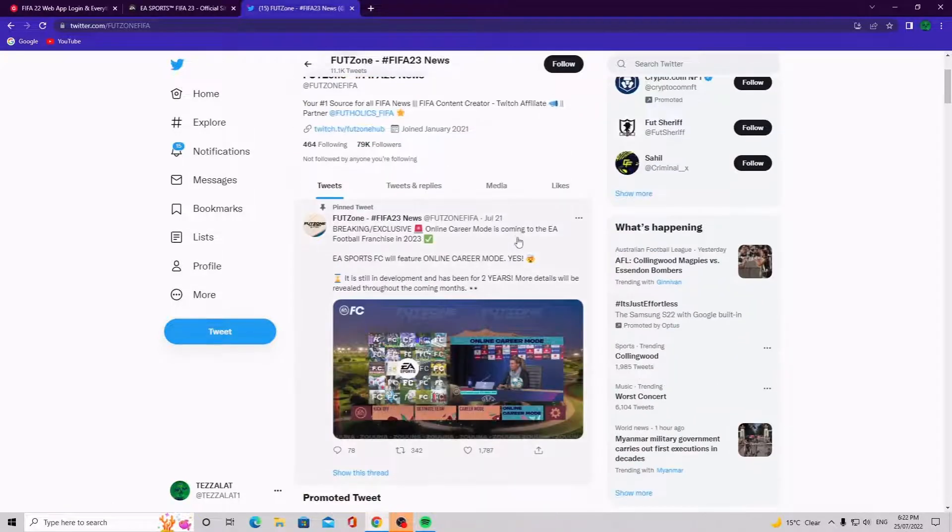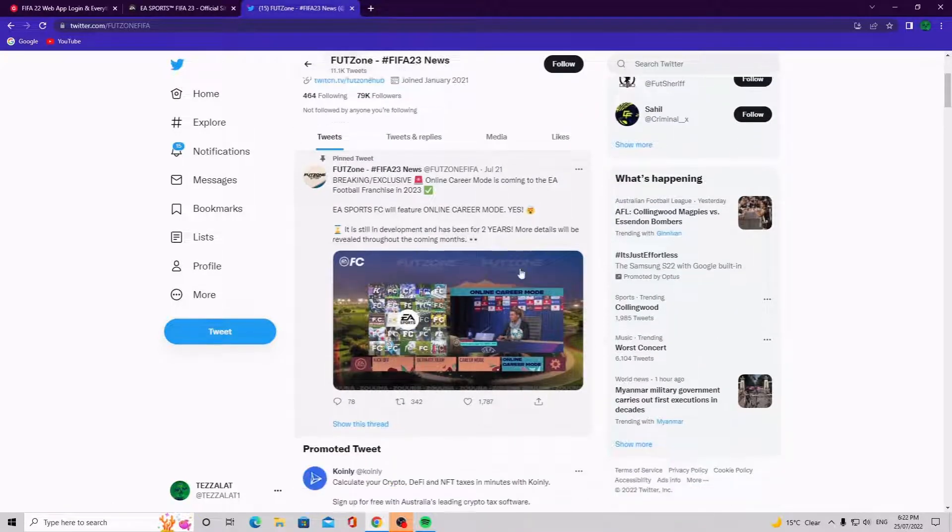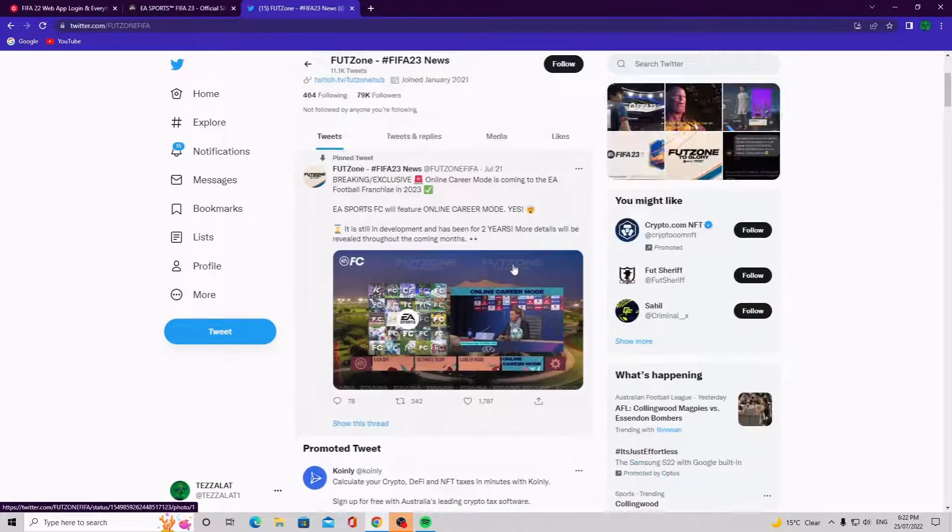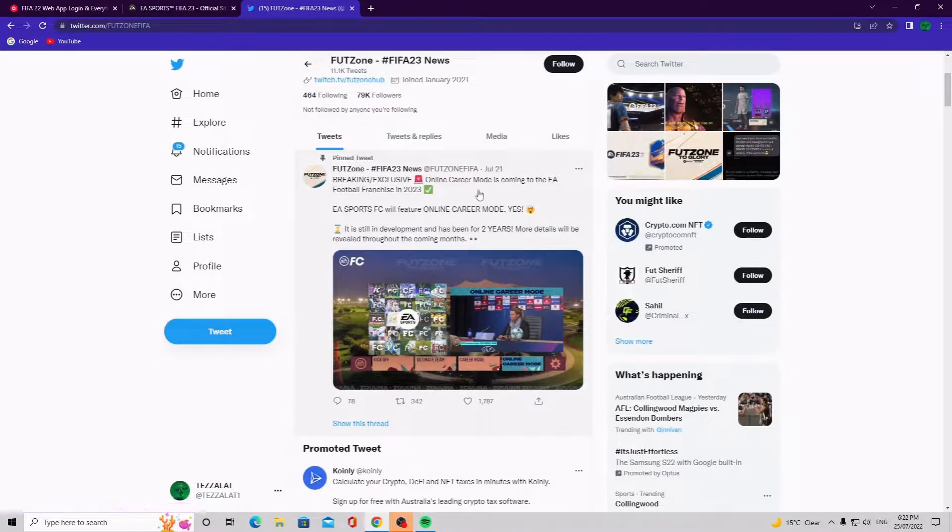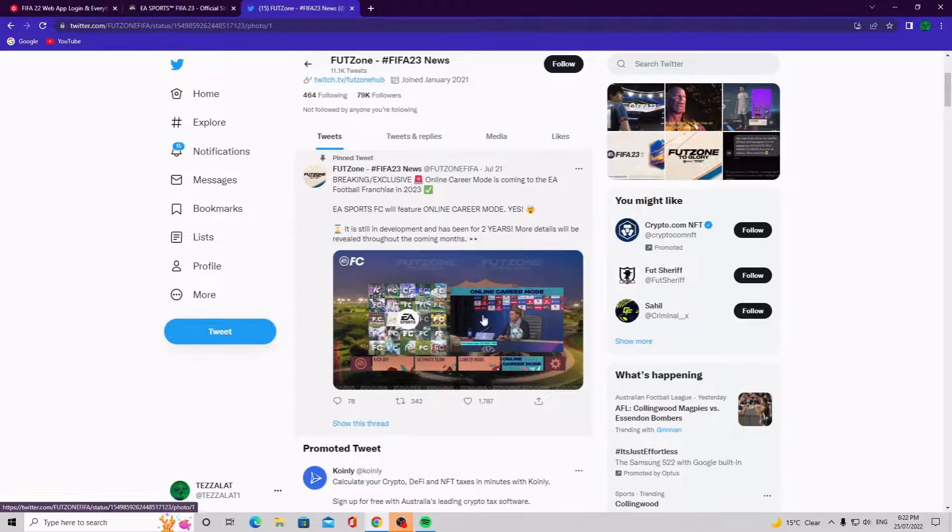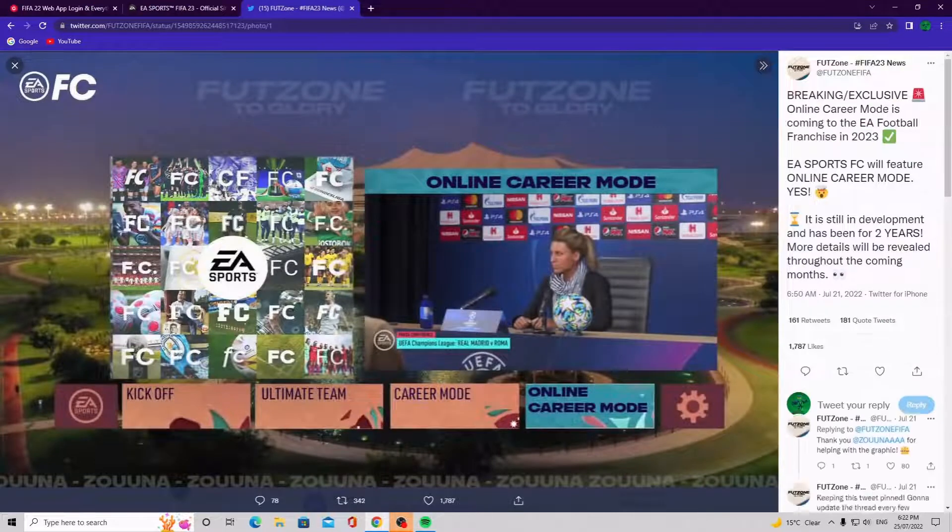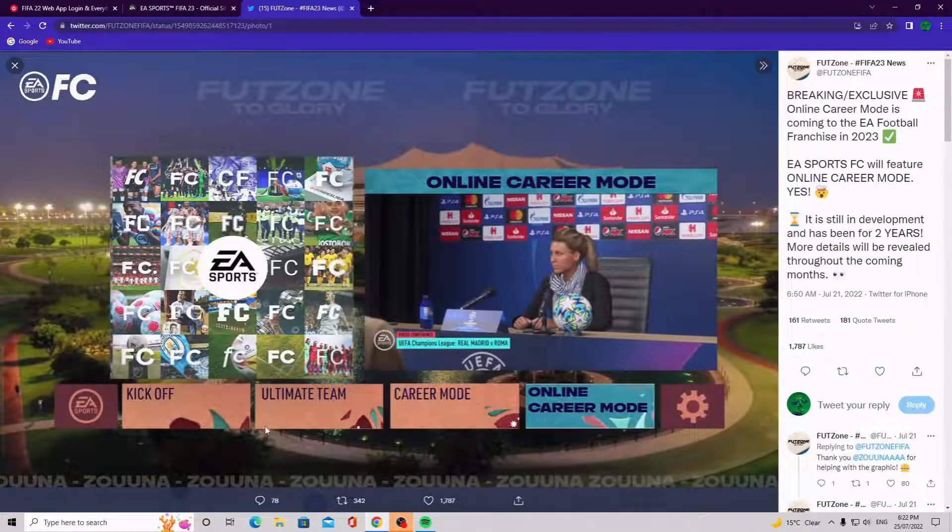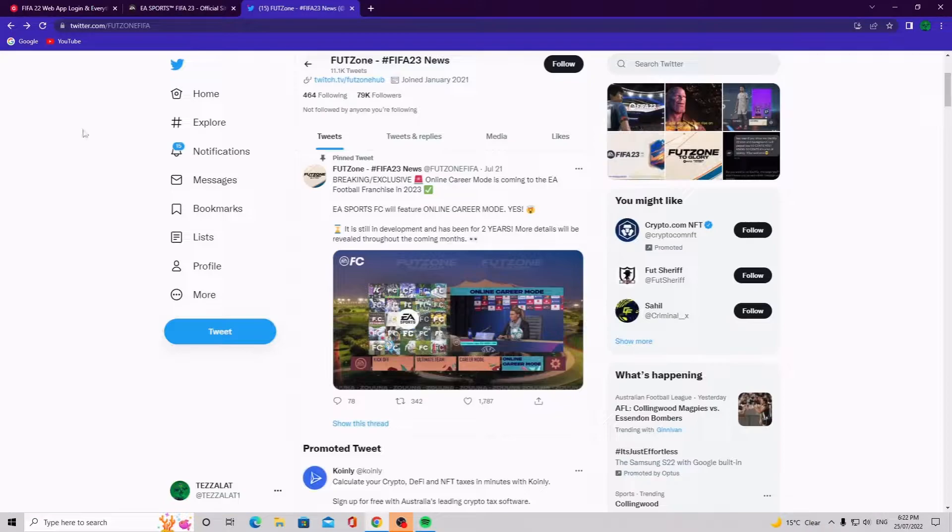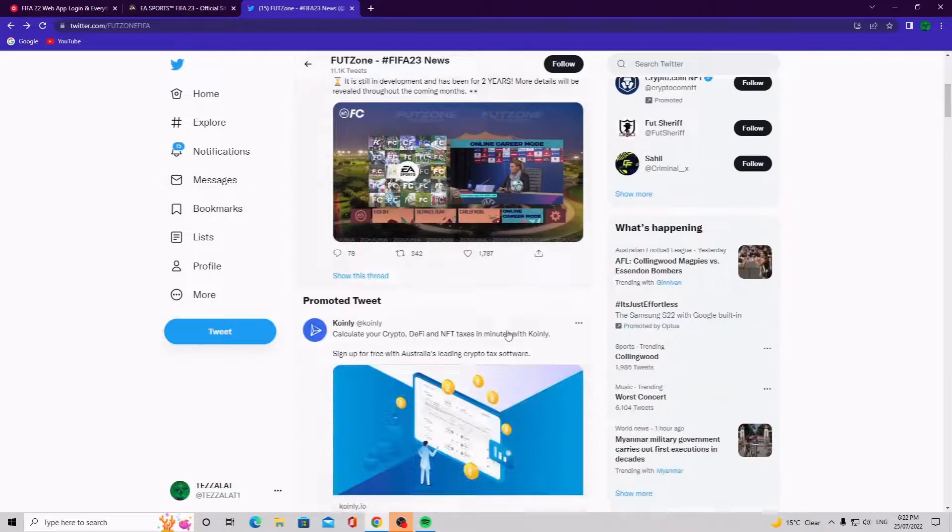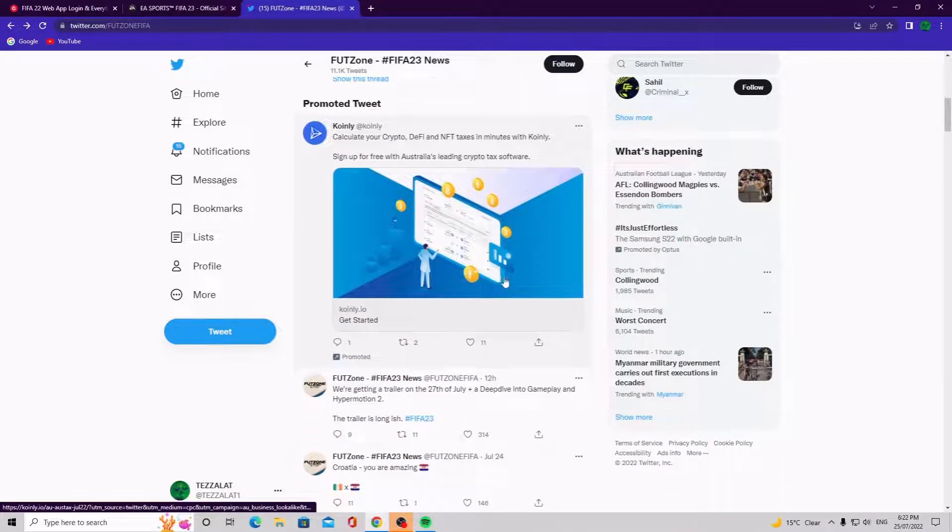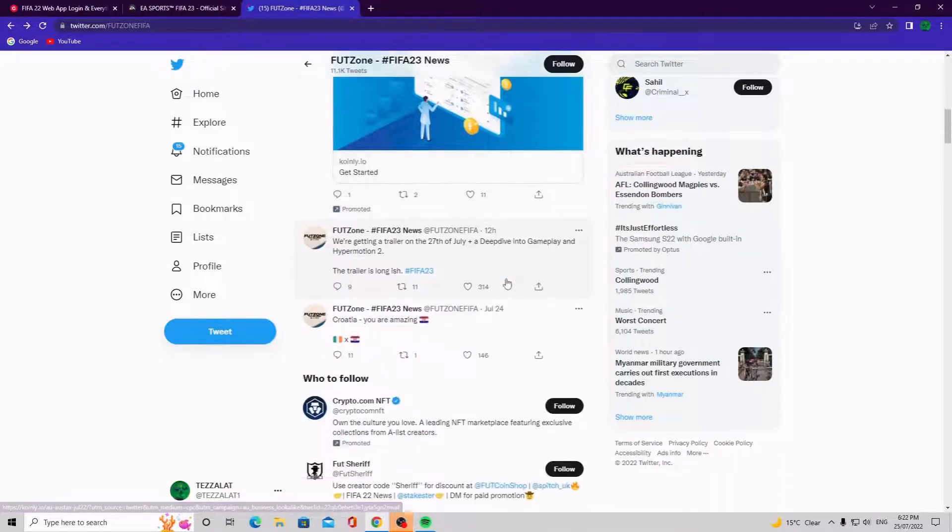Here we go, look at all this news. Online career mode is coming to FIFA 23. Will feature online career mode, yes, oh online career mode that is cool. So yeah, someone's actually made like a kickoff Ultimate Team career mode, that is an awesome looking background right there.